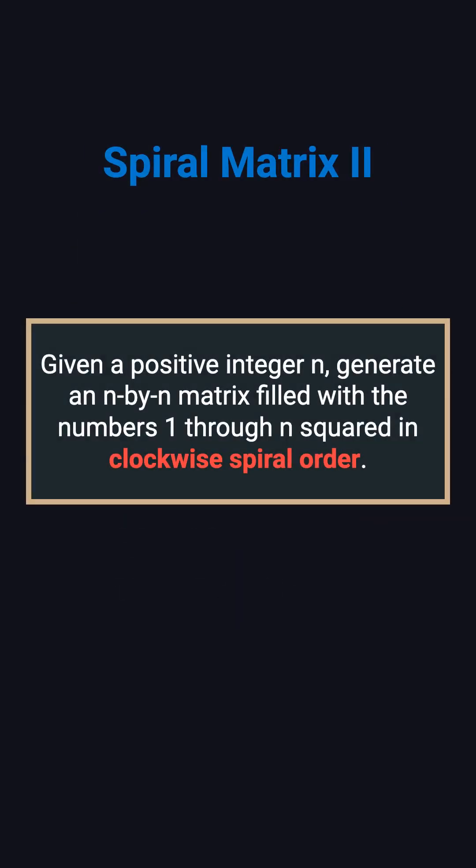This problem is different from the regular spiral matrix. In the regular version, the matrix is already given and you just read its elements in a spiral. But in Spiral Matrix 2, it's the opposite. The matrix starts out empty, and you need to fill it with numbers from 1 to n squared, following a clockwise spiral pattern.